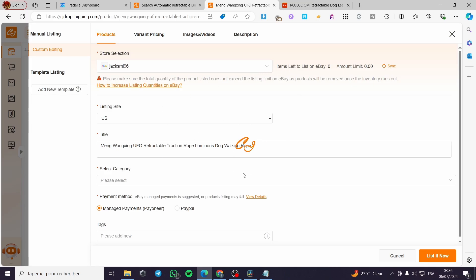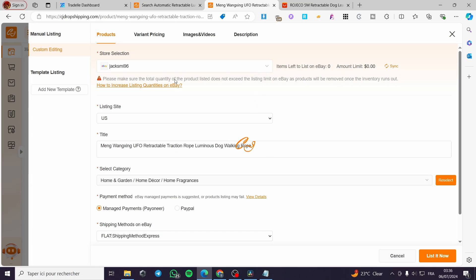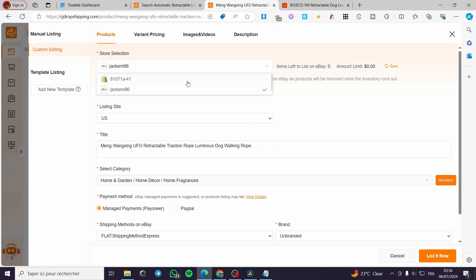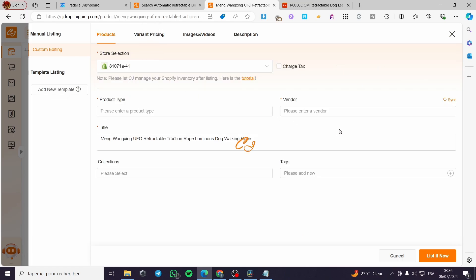It is loading right there. The details I'm going to set here, let it work a little bit. And when it finished, we are going to select the store selection. Now here, everything is set up. Go ahead and select your Shopify store.